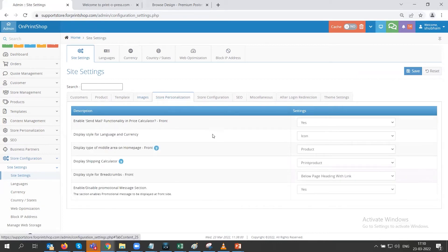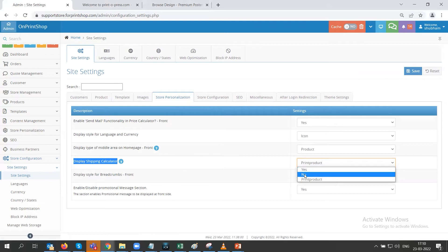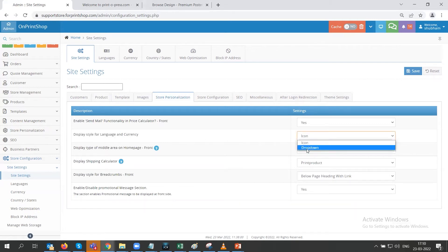After that we have store persuasion. Under store persuasion there are settings like display shipping calculator — you can control whether to show the shipping calculator for print products only, or select yes or no as per your choice. We also have a display style for language and currency: icon or drop-down style. You can choose how you want to show the language and currency selector.